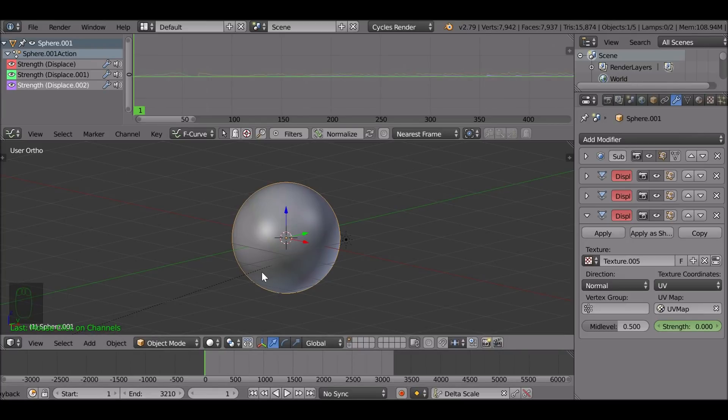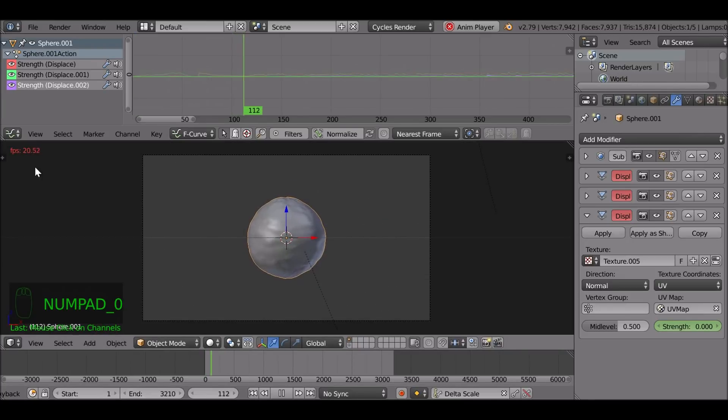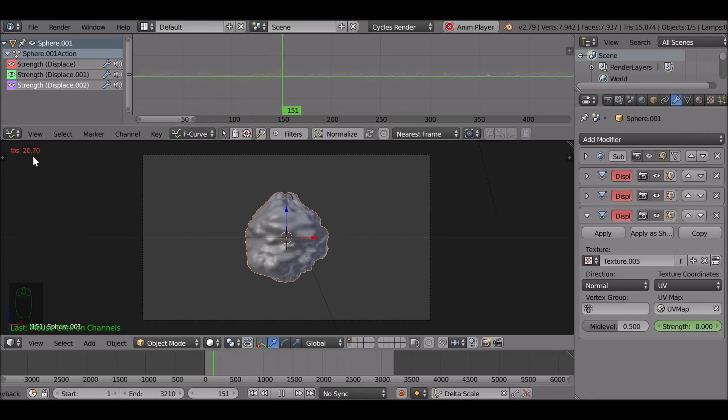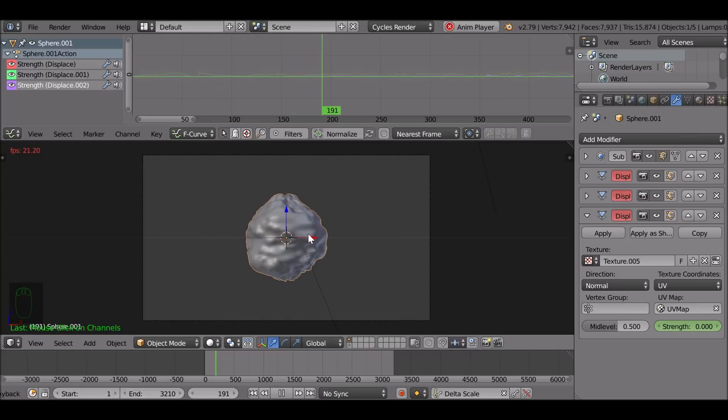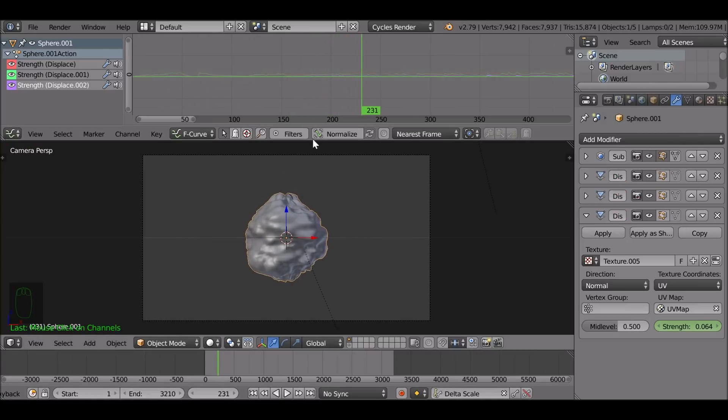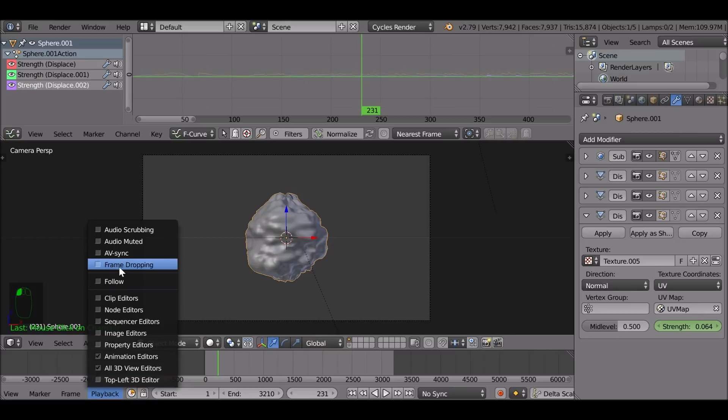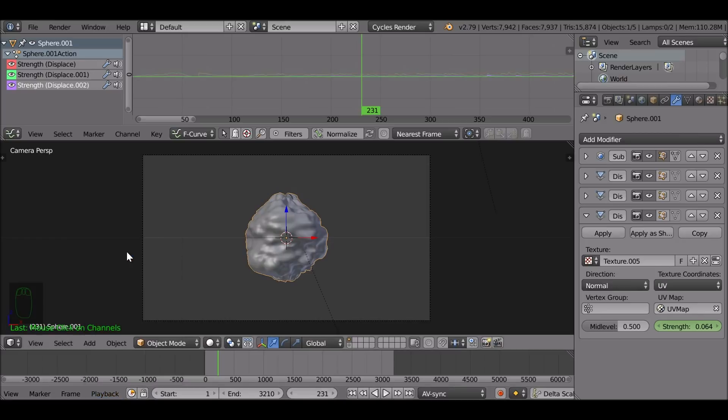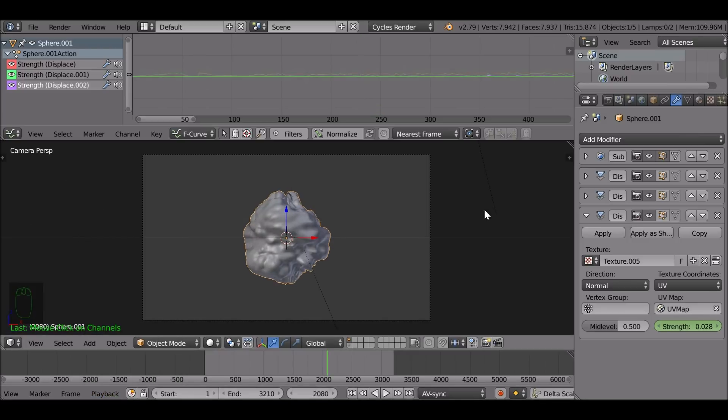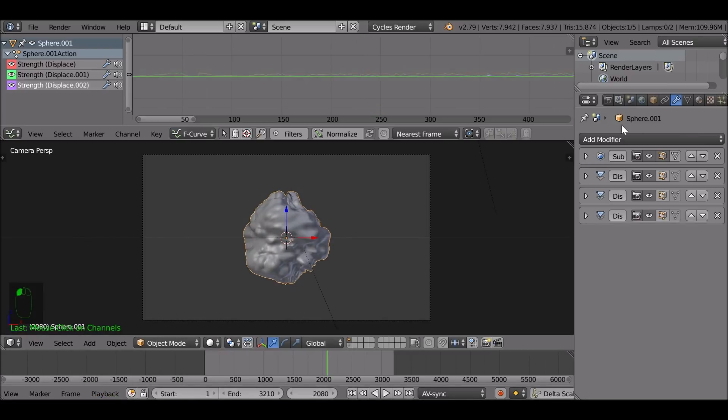So now if we play this through you can see the frames dropping a bit. That's because there's quite a lot going on. There's quite a few faces on this now moving around. Things might not match up for the music and the action. If that does happen what you can do is go down here to playback and you can enable AV sync. That will help things play smoother.